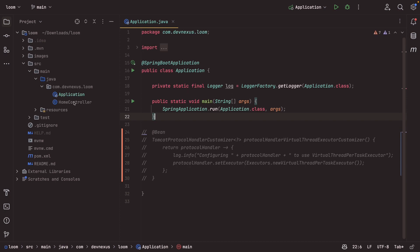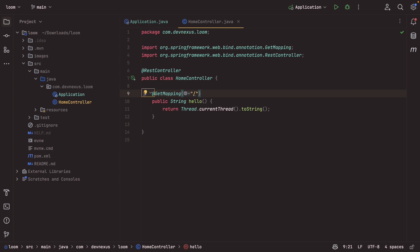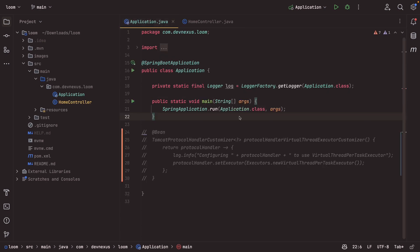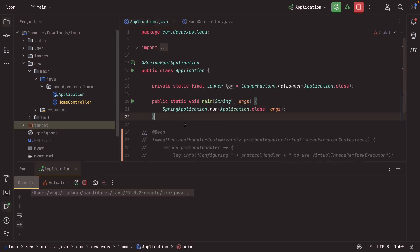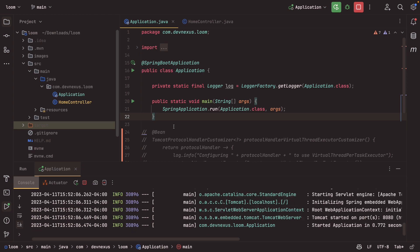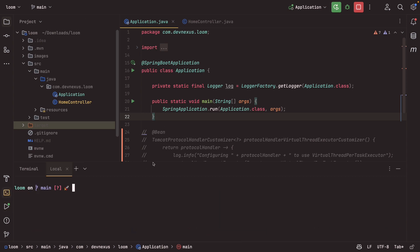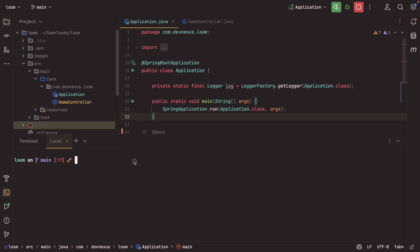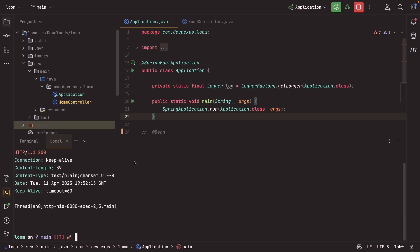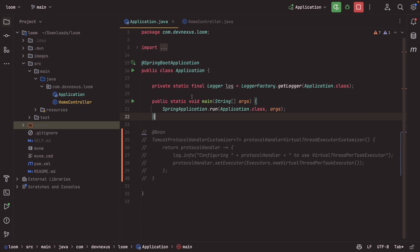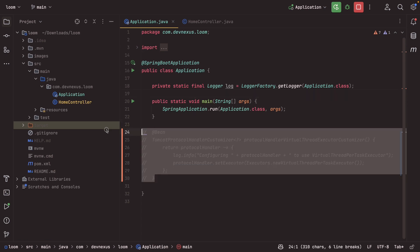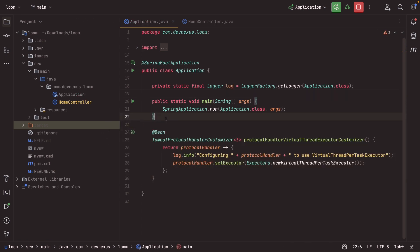Once this is in place, you can check out the application. I have this code commented out now for a reason, but we have a controller and in the controller, we'll make a request to the root path. This just returns the thread, that current thread and outputs its toString. So what I want to do is actually run this application. And then we'll open up a terminal and I'll make a quick request. Using HTTP to localhost 8080, you can see that we get a thread and it's using the main thread. So this is just outputting that thread's toString. We're getting the main thread.